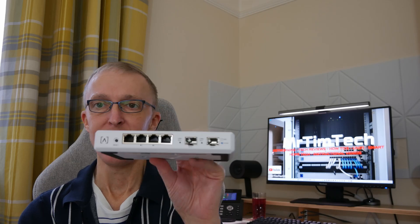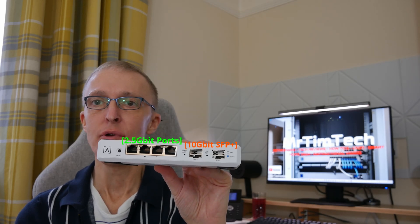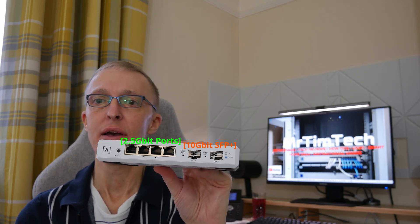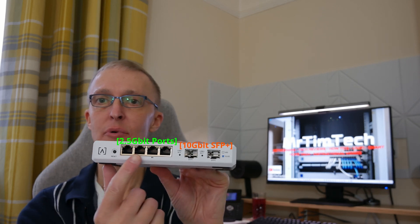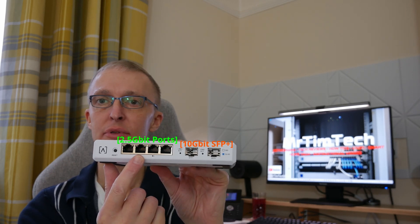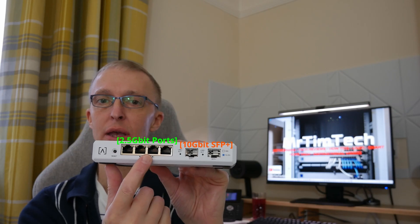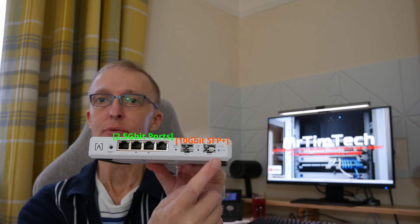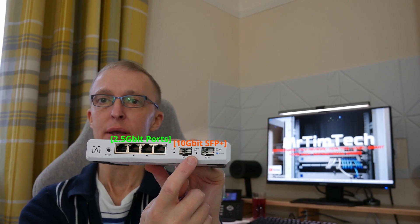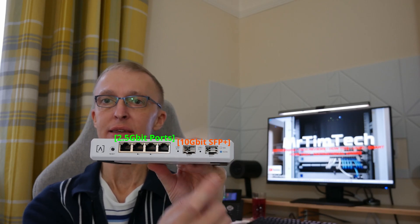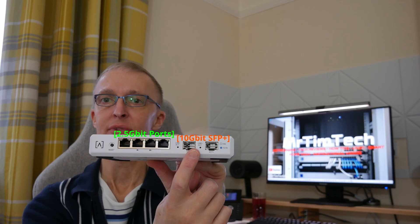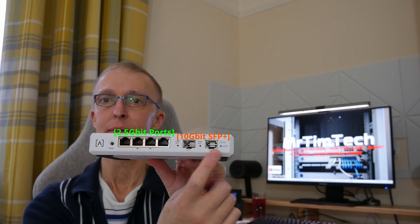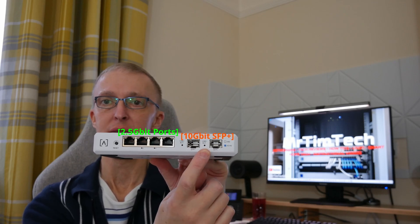Firstly we have this, the AltaLabs Route 10, 10 gigabit router which features four 2.5 gigabit ethernet ports, two of which are PoE plus, and we also have two SFP plus ports which are rated at 1 gigabit, 2.5 gigabit, 5 gigabit and 10 gigabit speeds.